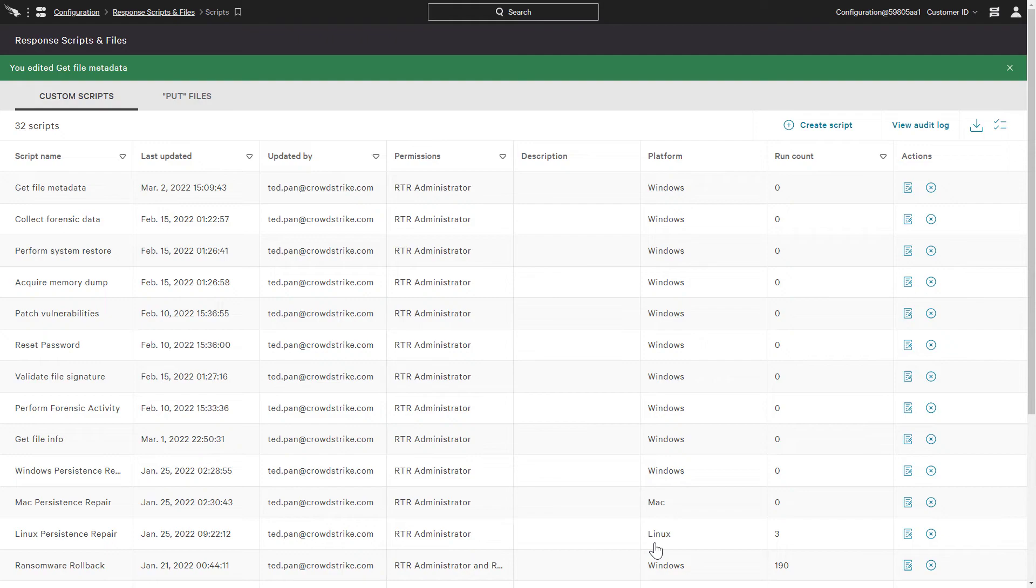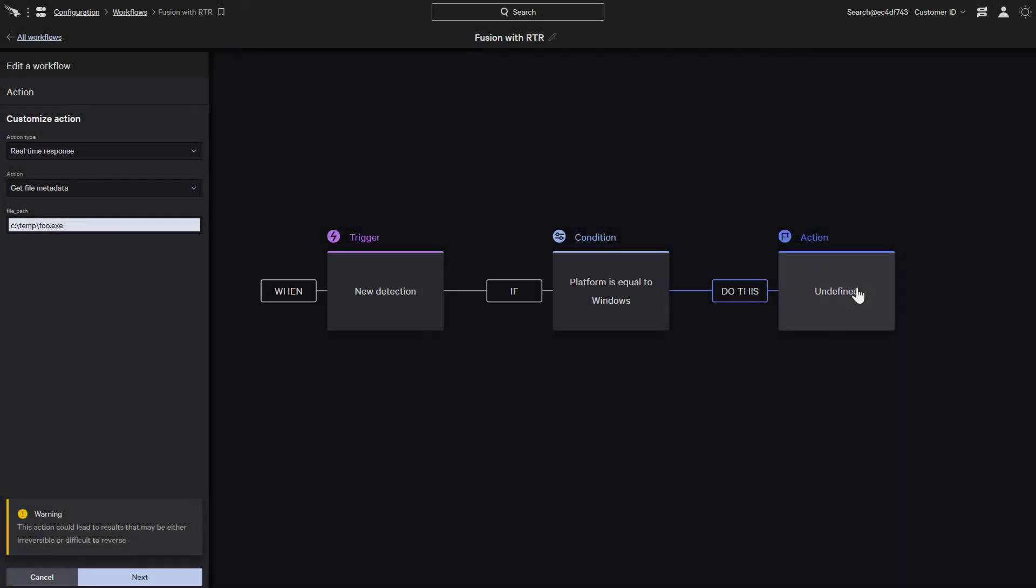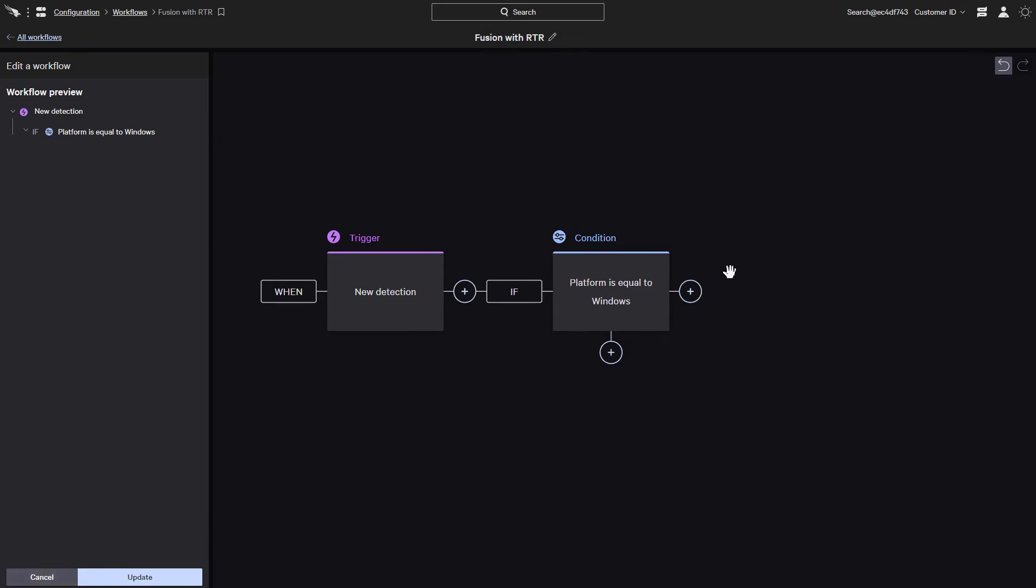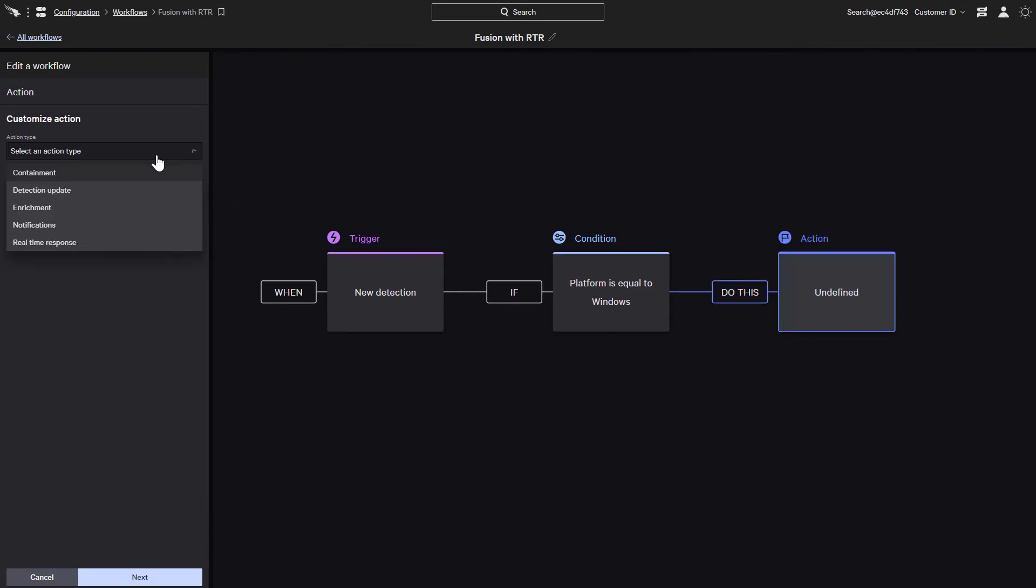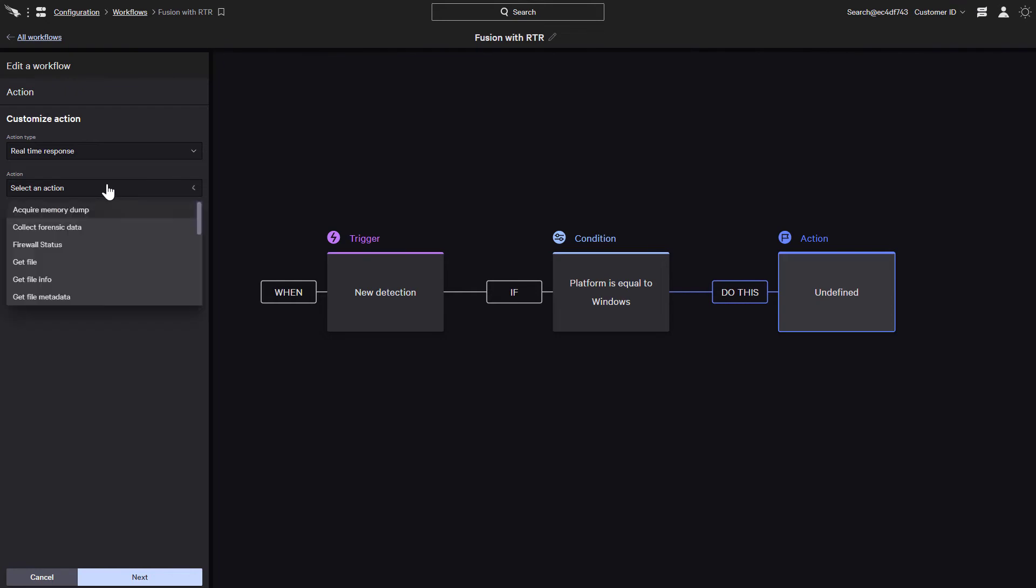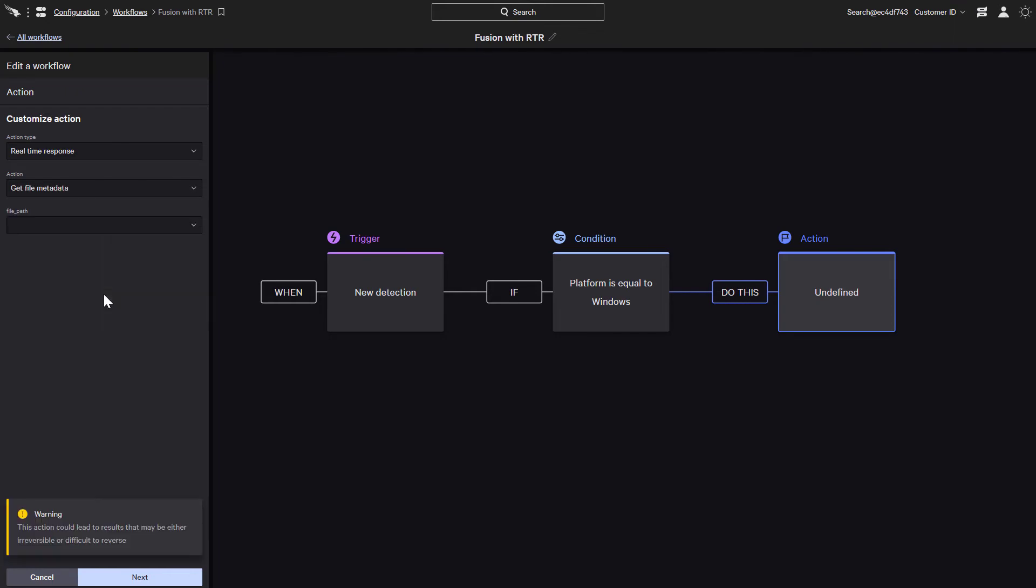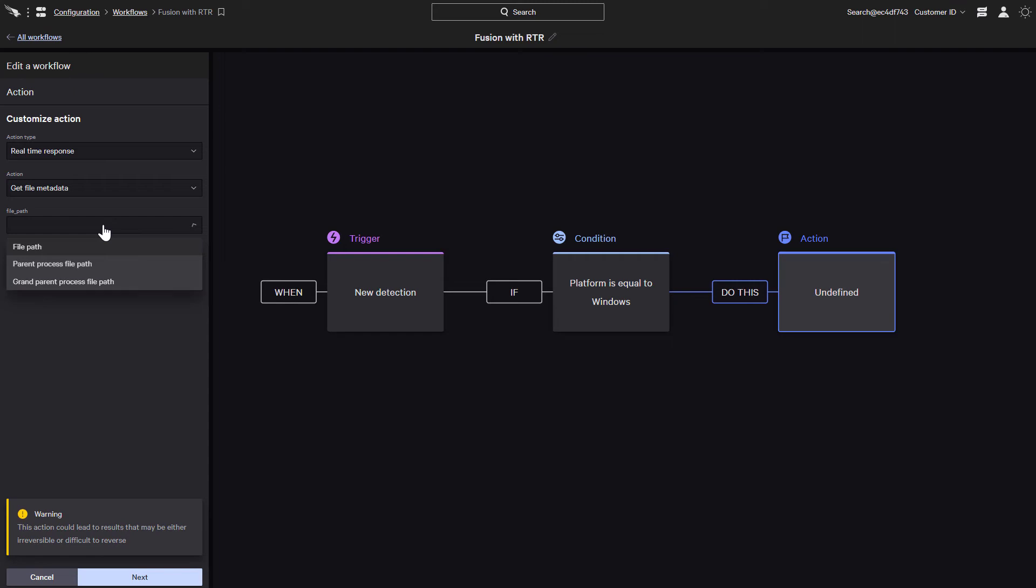Now, let's go back to our workflow and test out our changes. First, we'll remove our existing Get File Metadata action and add it again to see our changes. After we add our action to get the file metadata, we can now use a dropdown and have the option to select the file path, parent process file path, or the grandparent process file path. So unlike the previous example where we had to manually enter a file path, we are now able to have a file path automatically provided by the initial detection.